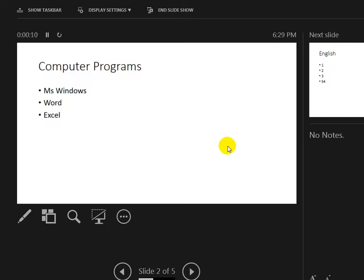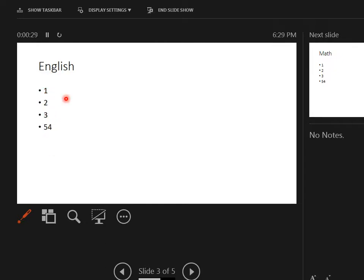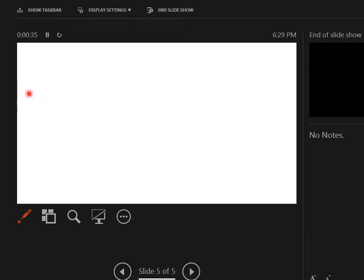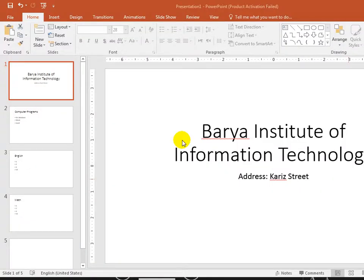If you click the slide, it will show you the second slide. If you click the slide, it will show you the next point. PowerPoint is now finished — it's a presentation.